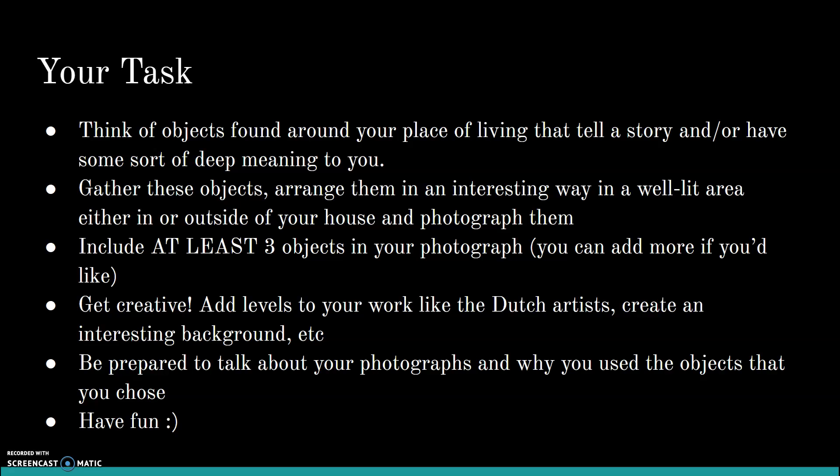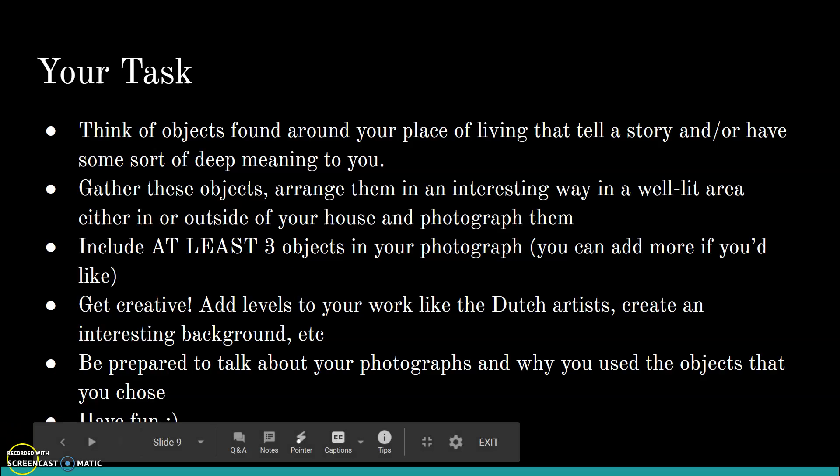Be prepared to talk about the items you've chosen — make sure they're connected in some way or all have some sort of story to them. Most of all, have fun! I'm available for a Google Meet if you need me, and you can also contact me via email if you have any questions. Okay, have fun guys!